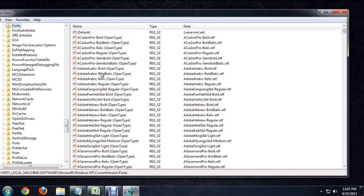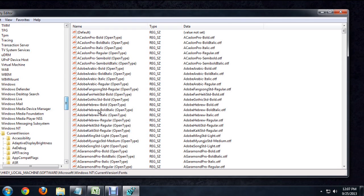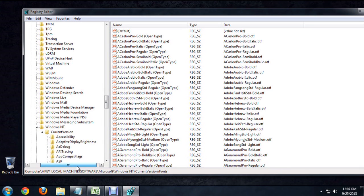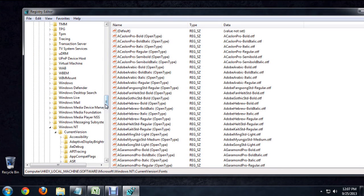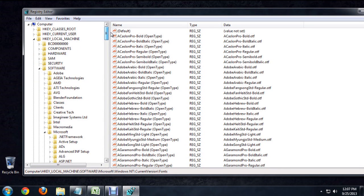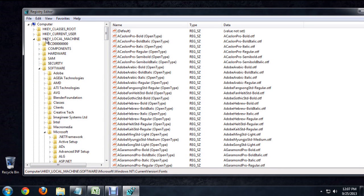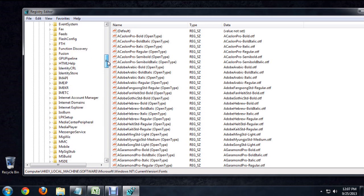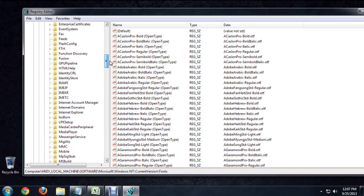And I'm inside the font area here. The path to get here is you want to open up the HKEY Local Machine, Software, Microsoft. And inside of Microsoft, you should see your fonts area.